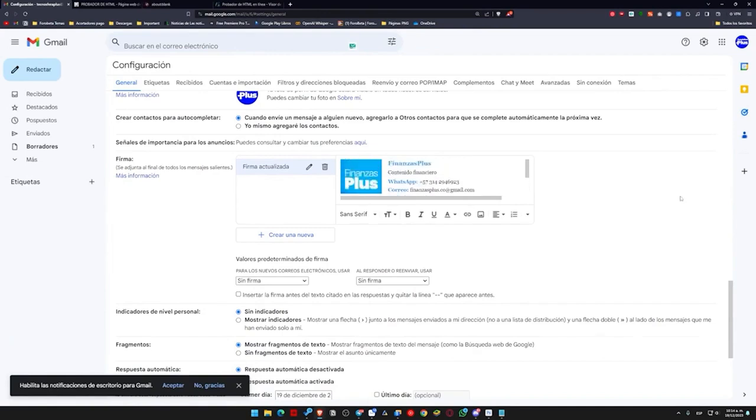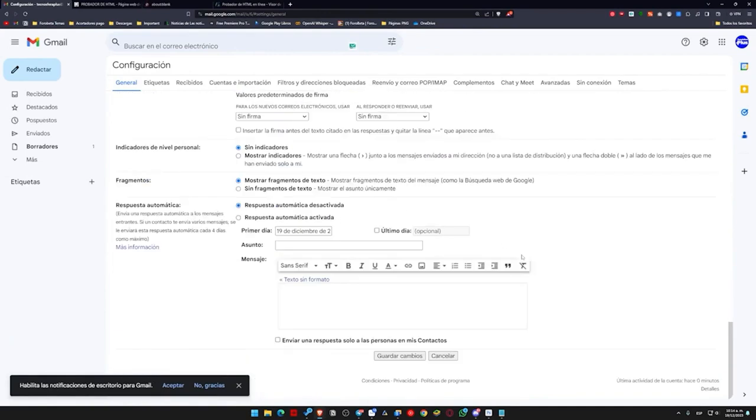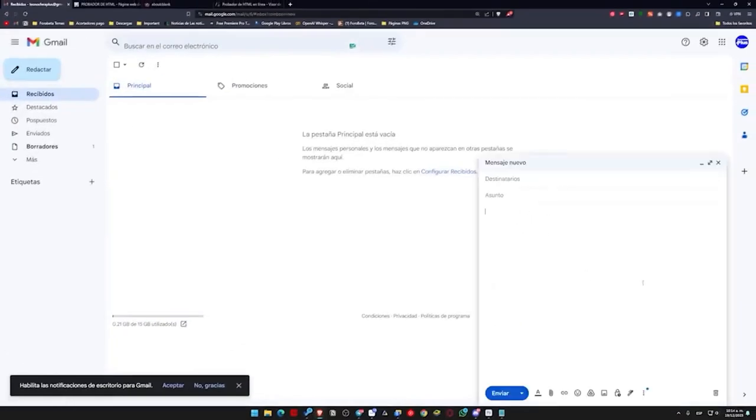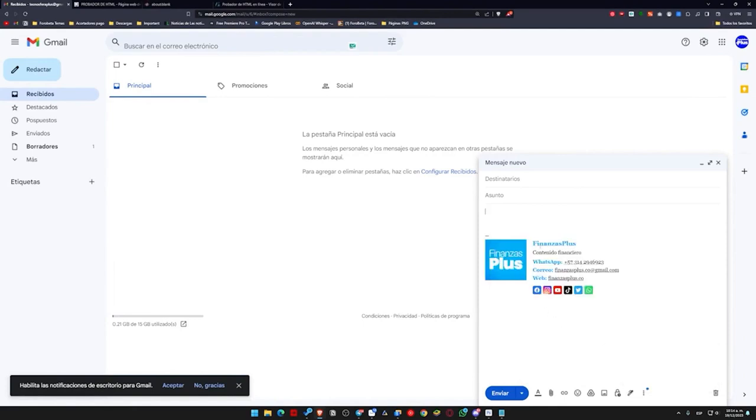Now, once we do this, we will click save changes. And I will show you here that if I click compose, I don't need it for an email, but I put the signature here, updated signature. You can see that it is already here completely and functional.